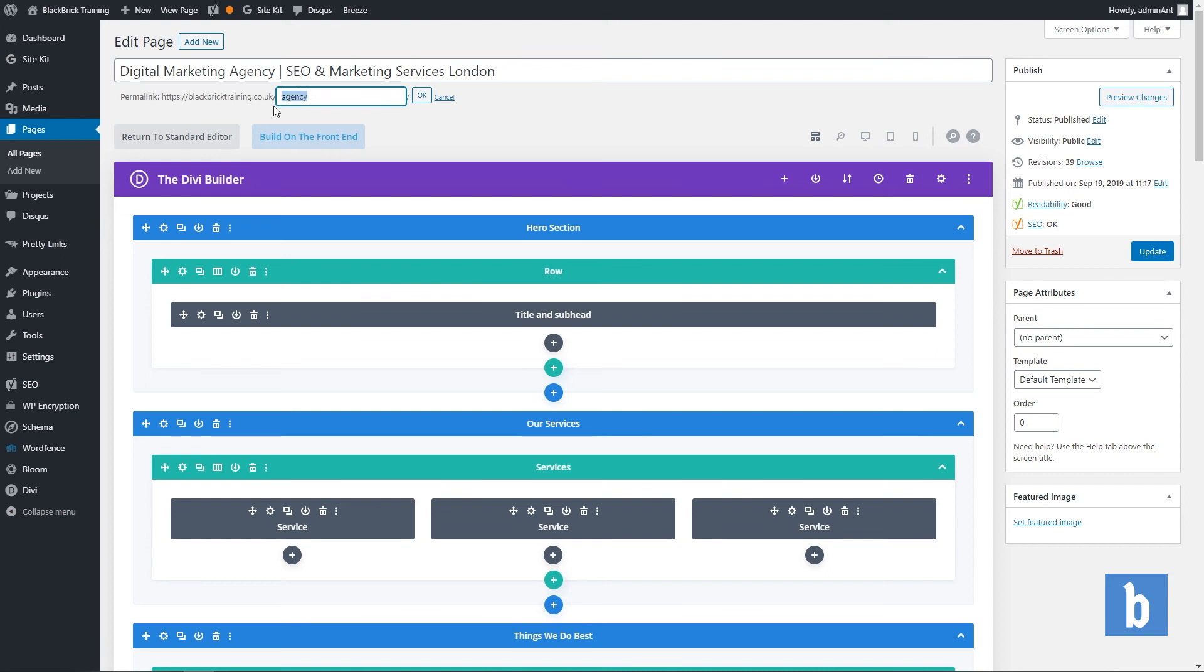So simply type in the slug for your page. Remember to only use lowercase letters and if you use multiple words you want to separate them using dashes. So for example I'm going to call it black brick agency.